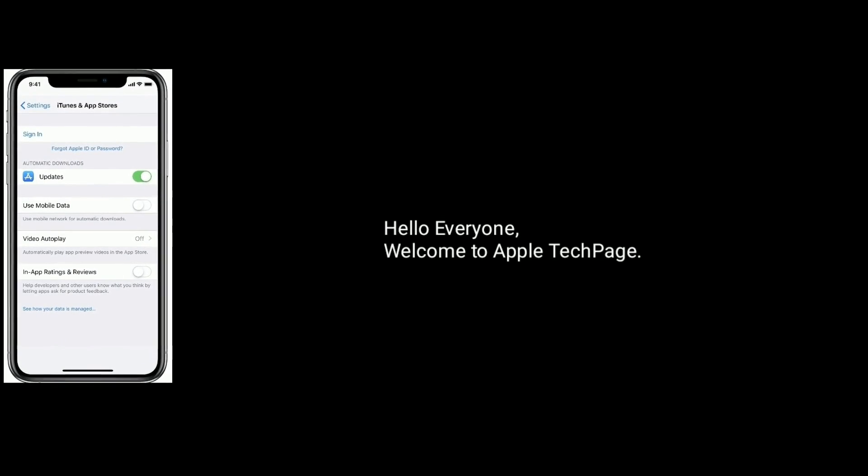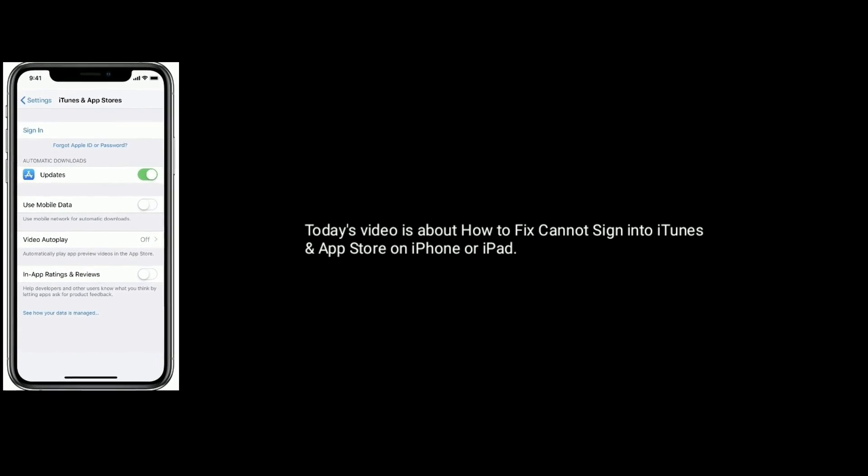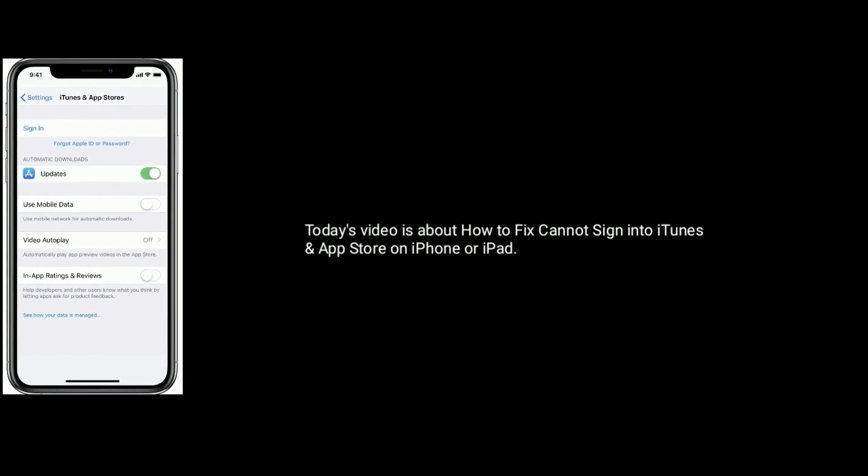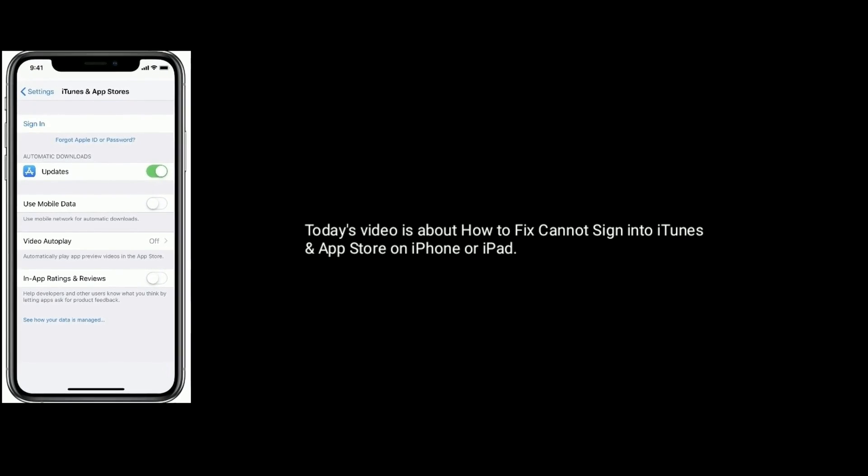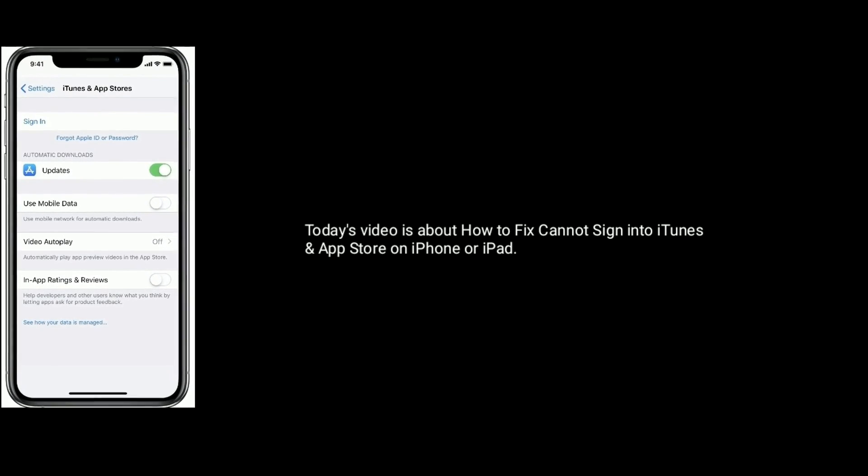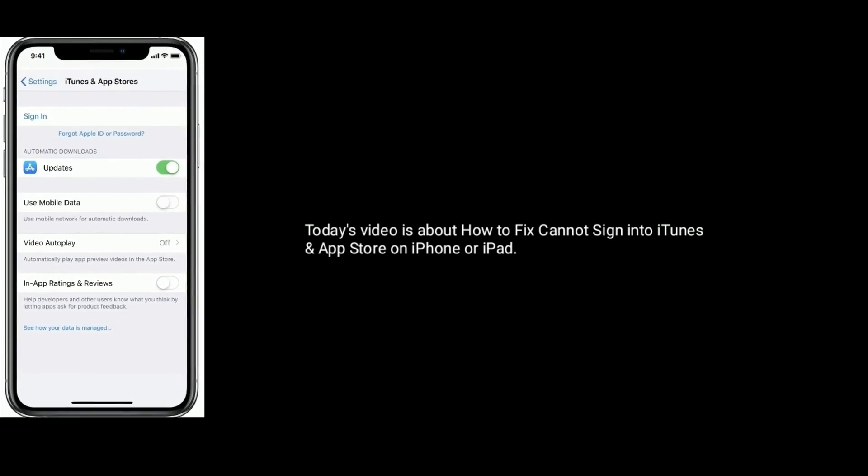Hello everyone, welcome to Apple Tech page. Today's video is about how to fix cannot sign into iTunes on App Store on iPhone or iPad.